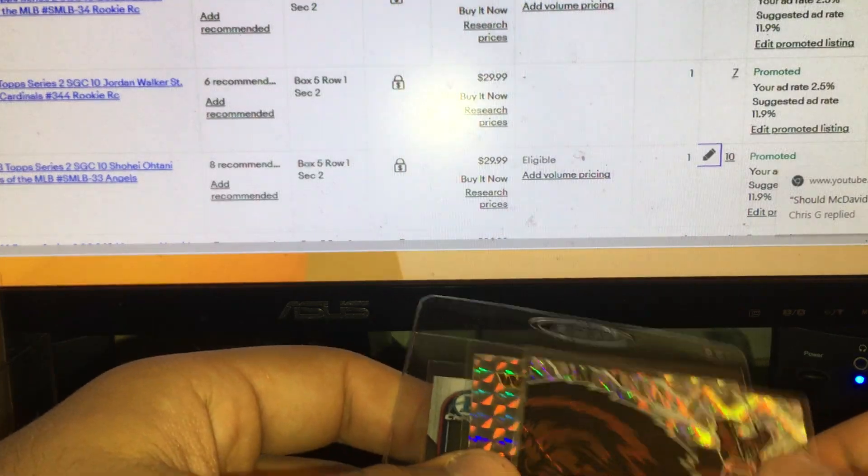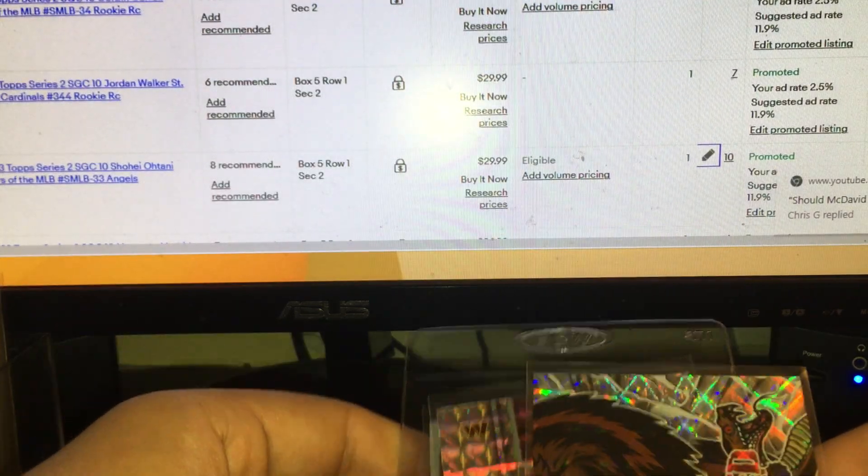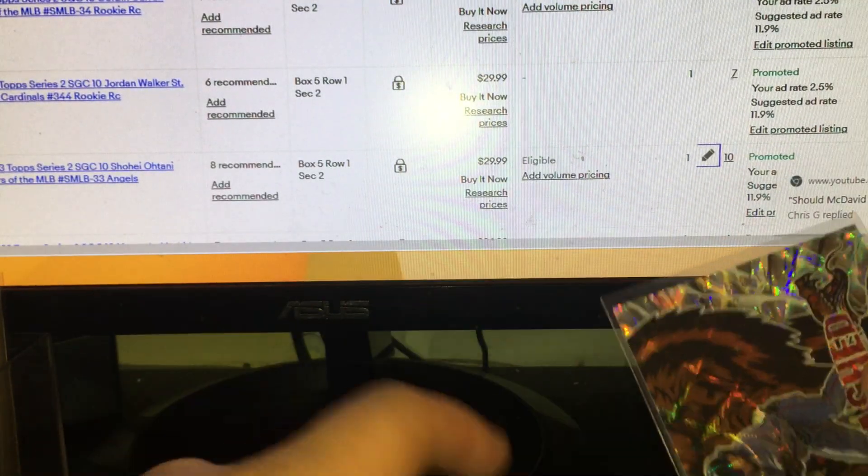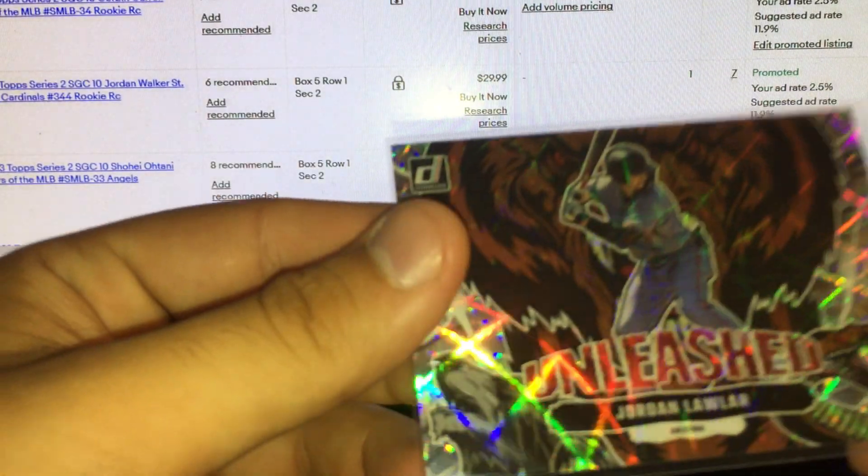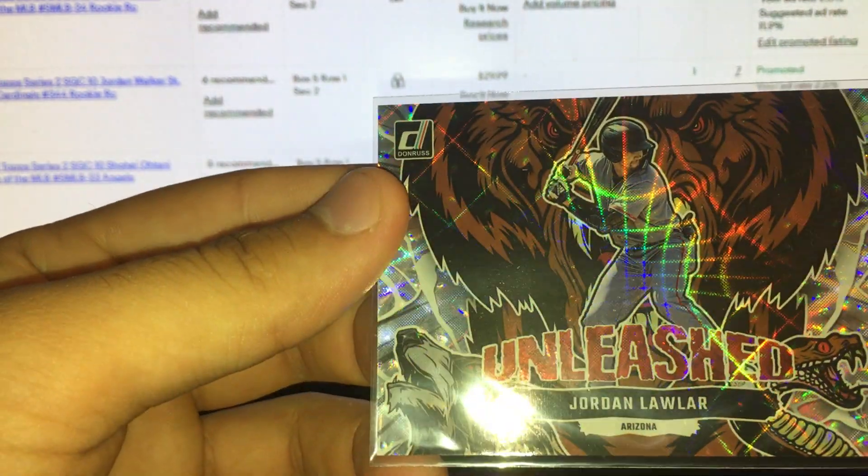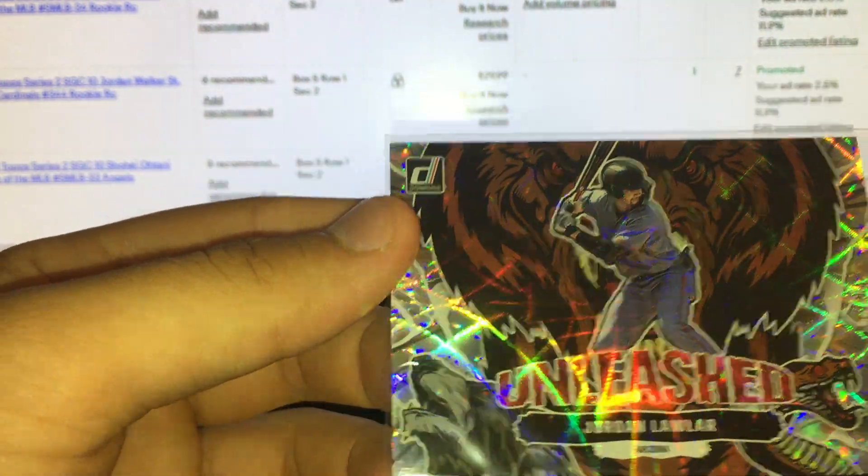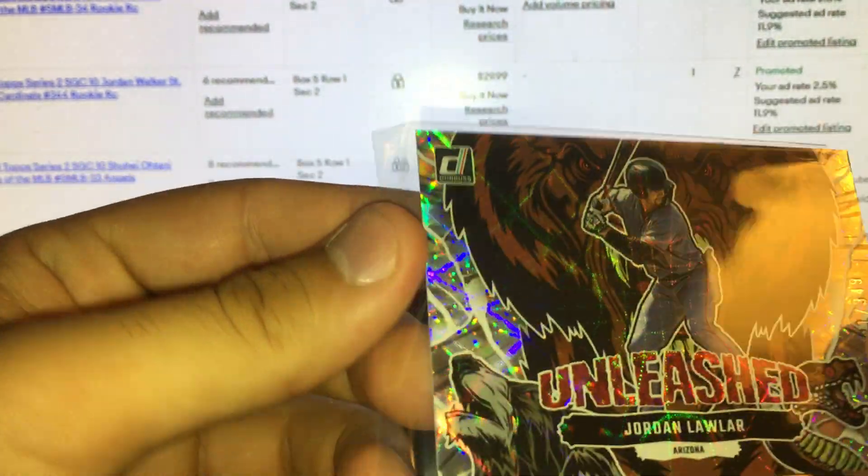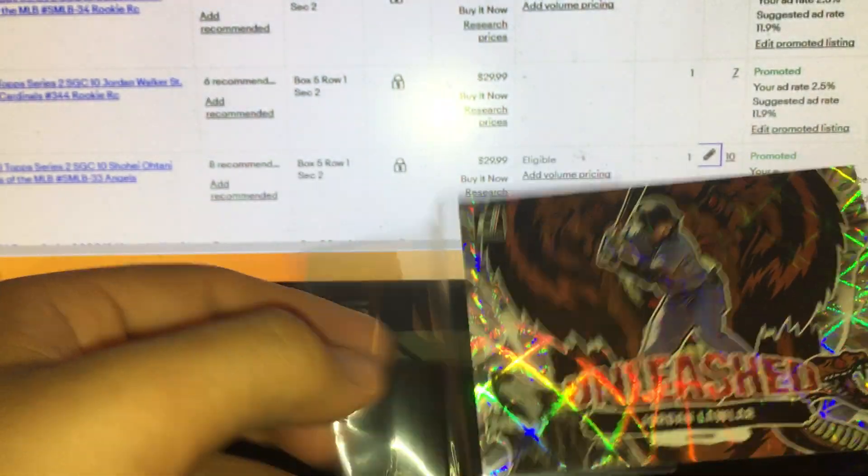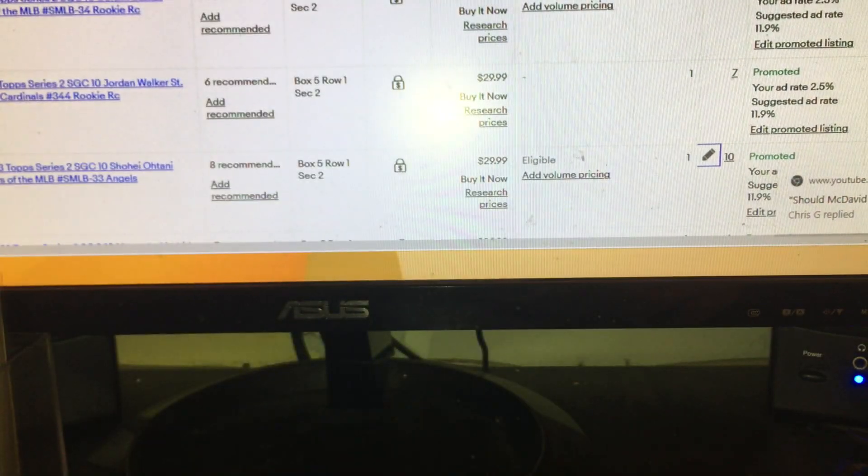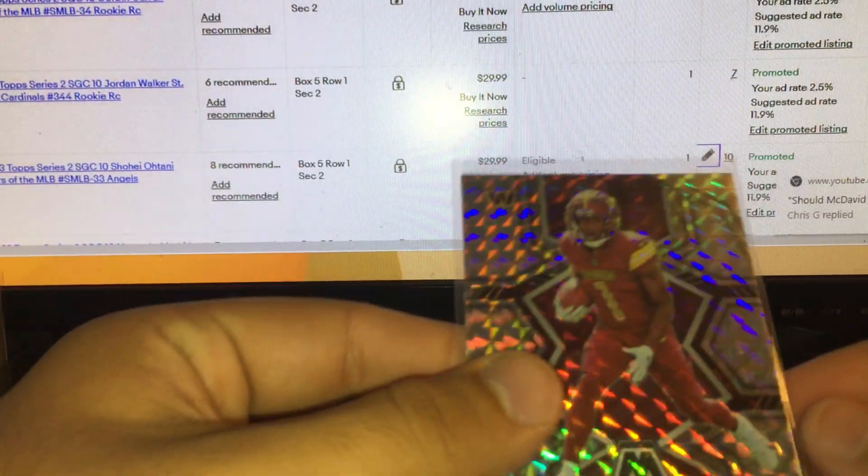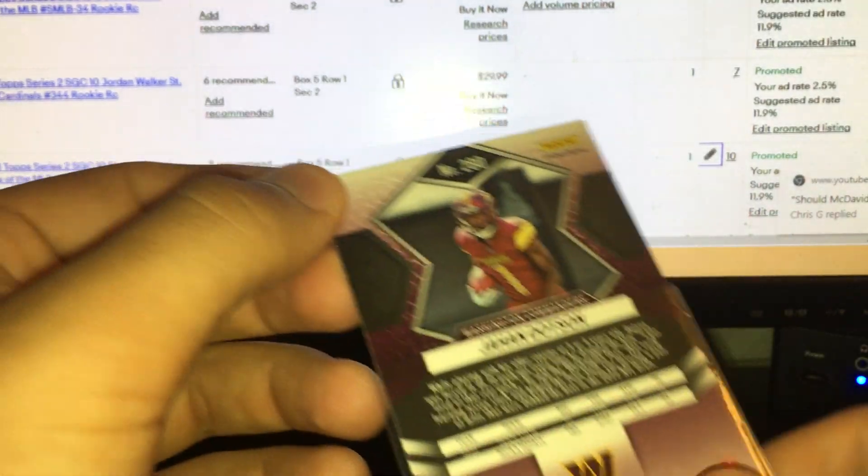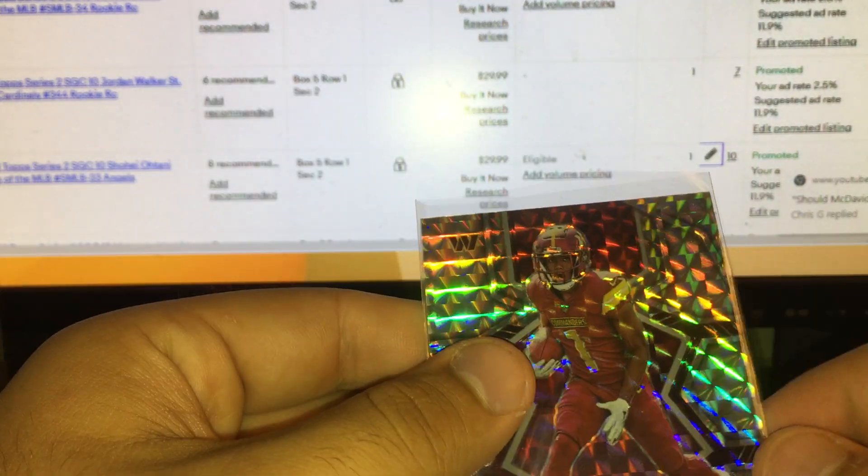Let me show you the two smallest lots here. These are three cards from a dollar bin: Unleashed from this year's Jordan Lawler number 349, a prospect card. A silver mosaic here of John Dotson rookie for the Commanders.